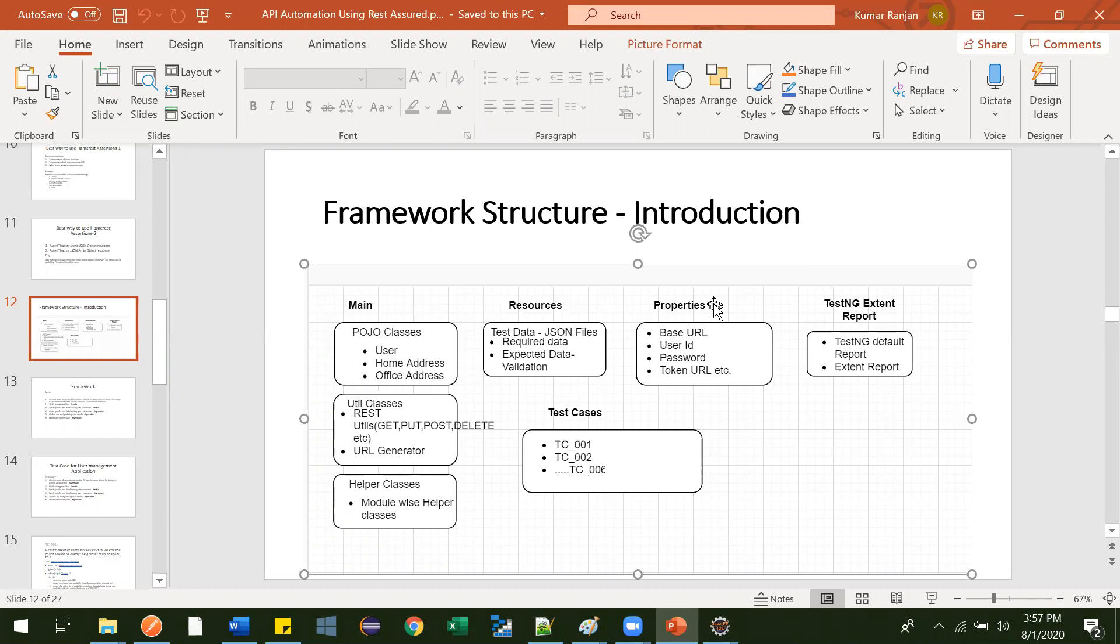Now in this class, we will be creating this properties file. Inside this properties file, we can provide data that will have different values based on different environments. Those variables we will be defining here.